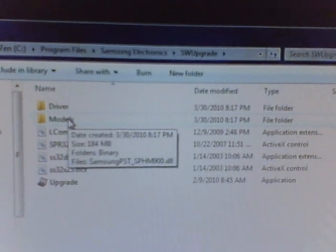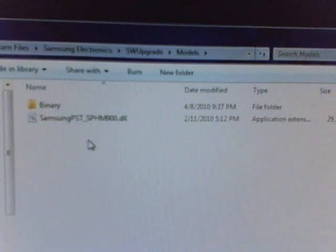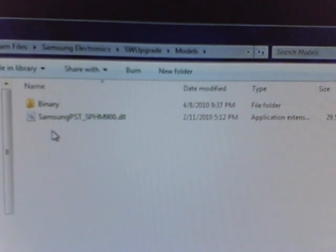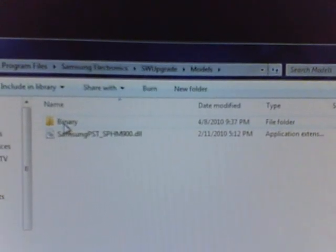Click on that. You'll see it says Samsung right here. It's the application extension. And then binary folder. The binary folder is where you're going to put the unpacked or unzipped version of 2.1 into this folder.